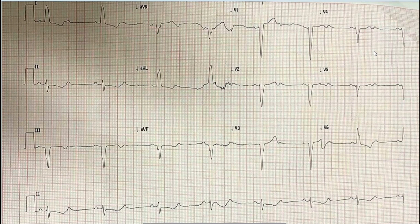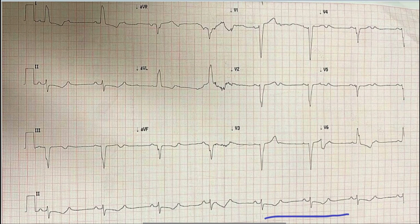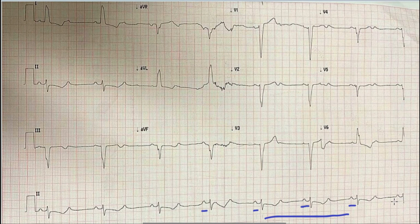Let's begin the discussion on this case. The first thing we look at on an ECG is rhythm, and for rhythm we look at lead 2, the rhythm strip, which is a long lead at the bottom of the ECG. For rhythm to be sinus, there should be an upright and prominent P wave before each QRS complex. As you can see here, before each QRS complex there is a prominent and upright P wave, which means the rhythm is originating from the SA node.